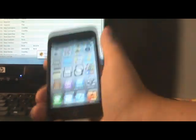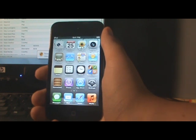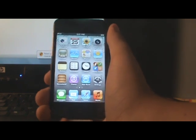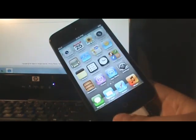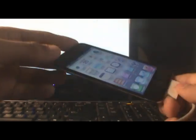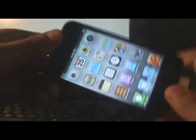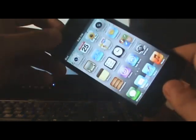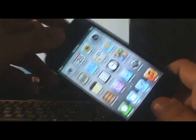Once you have iTunes 10.3 downloaded, go ahead and plug in your iPod Touch and make sure iTunes opens up on your computer. Now you're going to want to put your iDevice in DFU mode. If you have no idea what DFU mode is, it is a state that allows you to downgrade your iDevice.